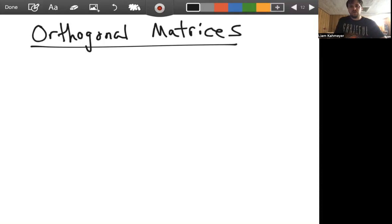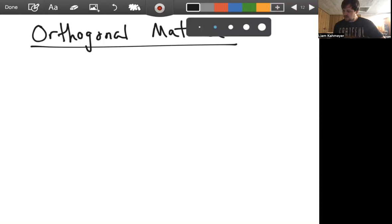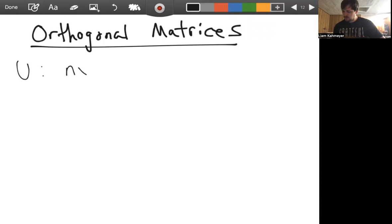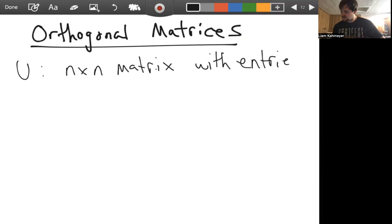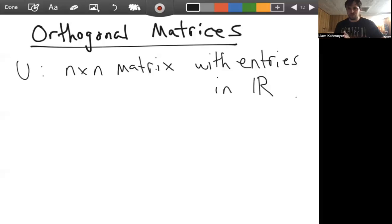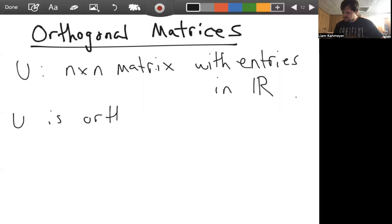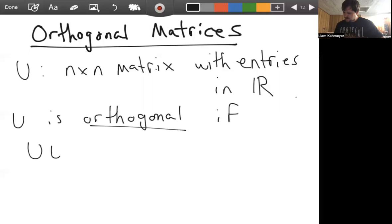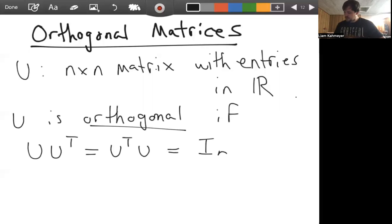We now have a notion of the orthogonality of a collection of vectors. Let's understand what it means for a matrix to be orthogonal. Let U be an n by n matrix with entries in the real numbers — no complex numbers. Then the matrix U is orthogonal if U times U transpose, which is the same as U transpose times U, is equal to the identity.